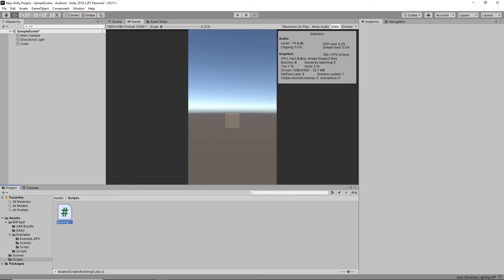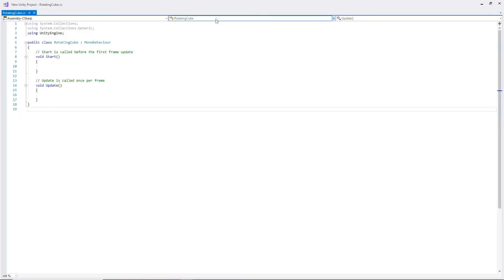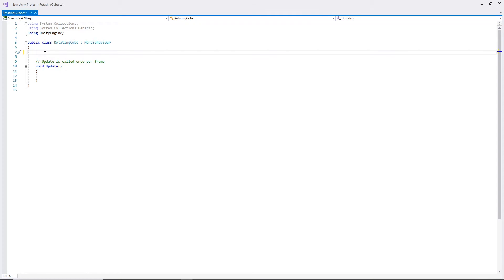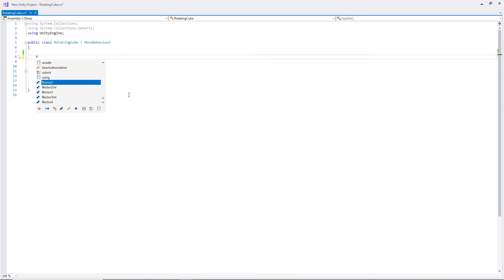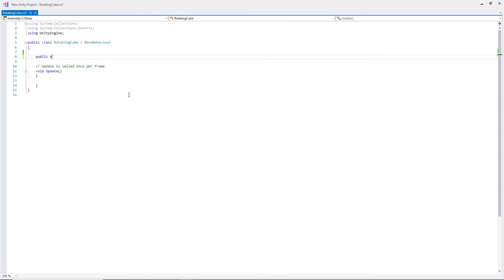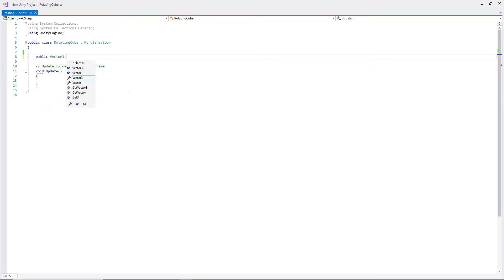We'll open that up. Once we have it open, I'm going to remove the start function and I'm just gonna add a quick variable: public Vector3 and we're gonna call this rotateAmount.